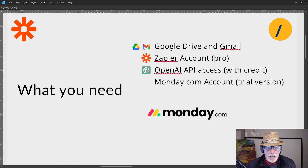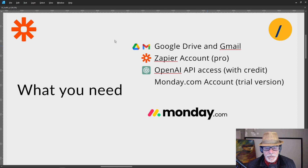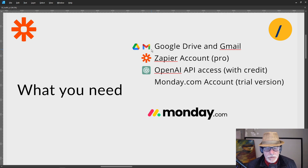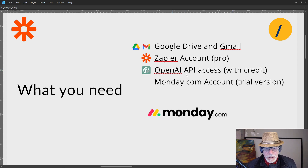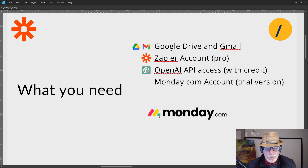What you need is Google Drive and Gmail — you can also use Outlook 365, but for this tutorial we're going to be using a Google Workplace setup. You need a Zapier Pro account because this is multi-step and we're using premier apps. You also need an OpenAI API access with credit, and as an additional task we are going to add a task to Monday.com.